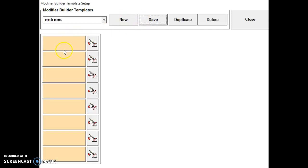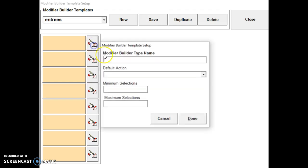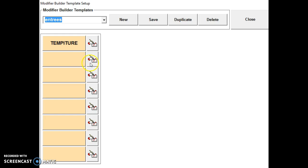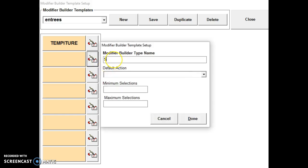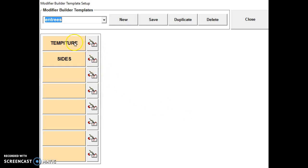And then now we can name our different categories under entree. So we'll have the meat temperatures, sides, and that's the two we'll have.